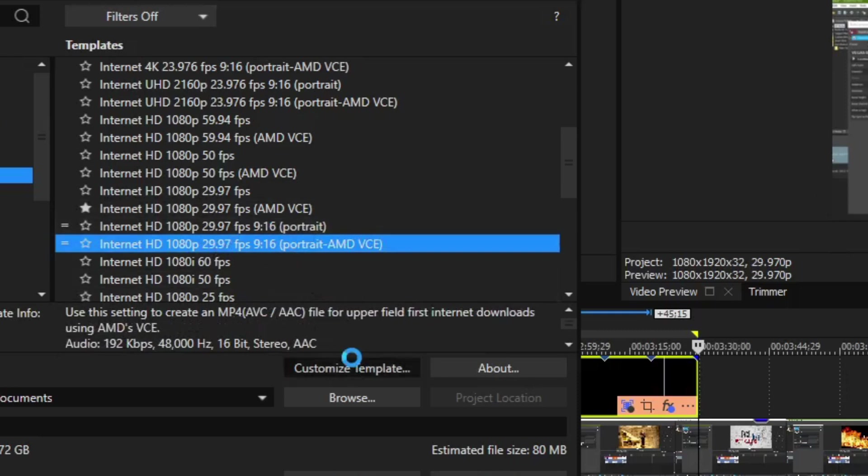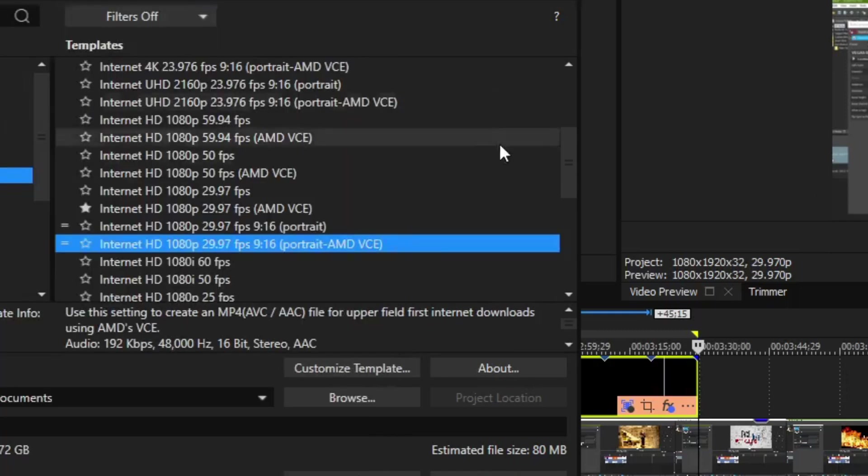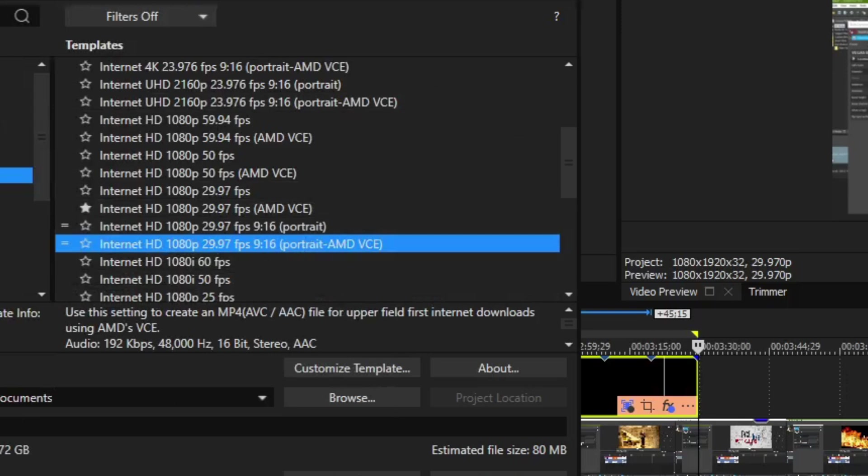You can customize the template more in the customized template, which is covered more in other videos. So now that we got this, let's do the AMD version. I'm going to call this test video.